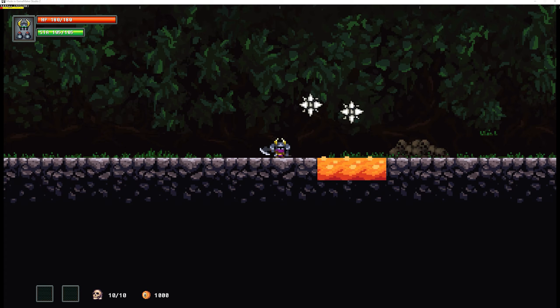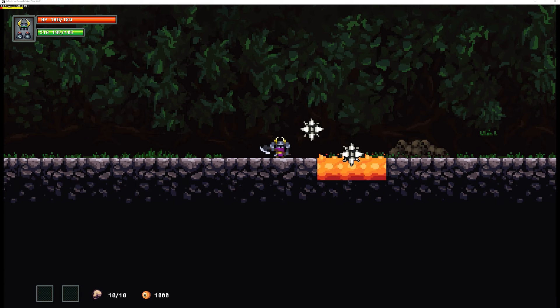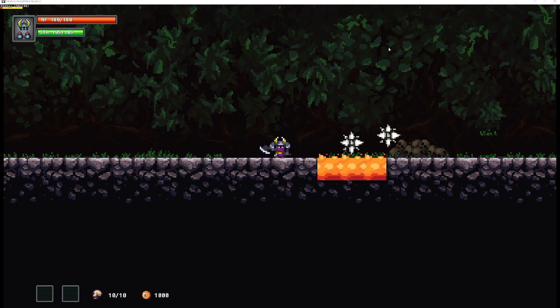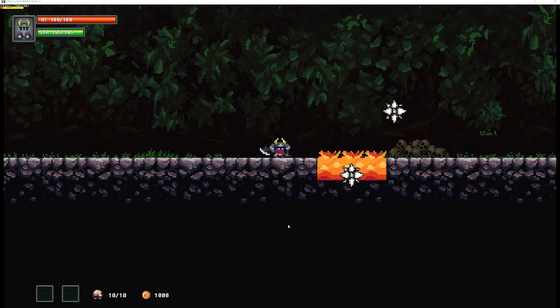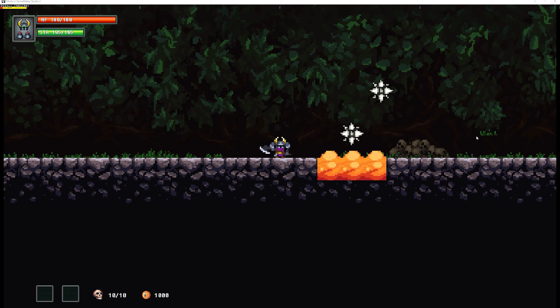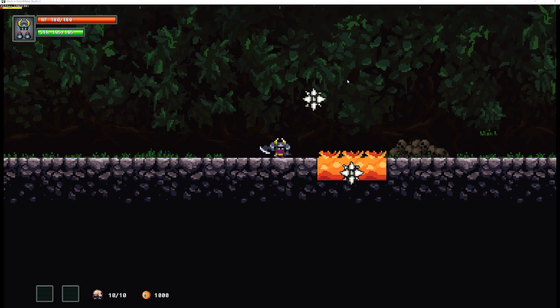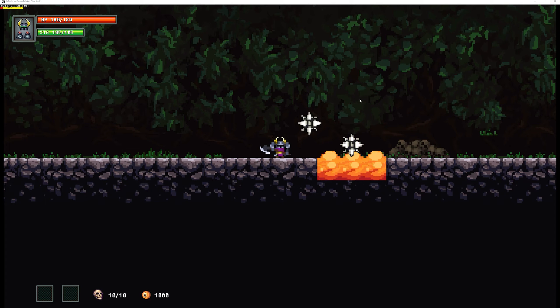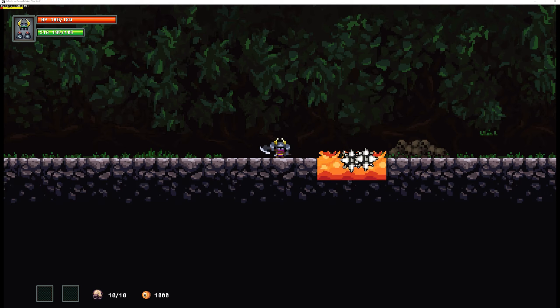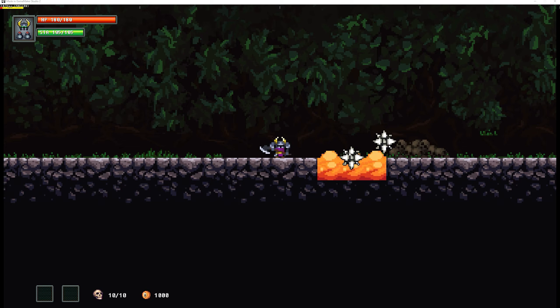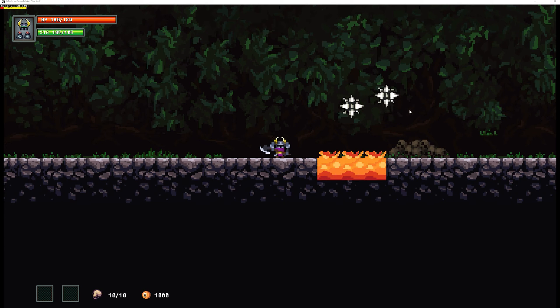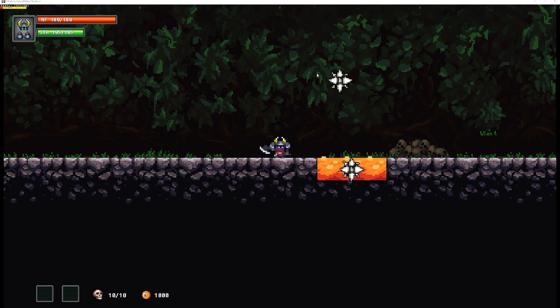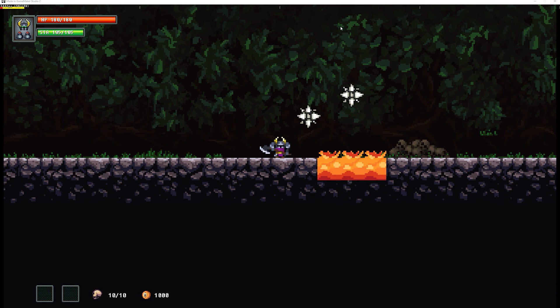Welcome back to another GameMaker Studio tutorial, this time with paths. And what can you do with those paths? Well, exactly what you are seeing on the screen.